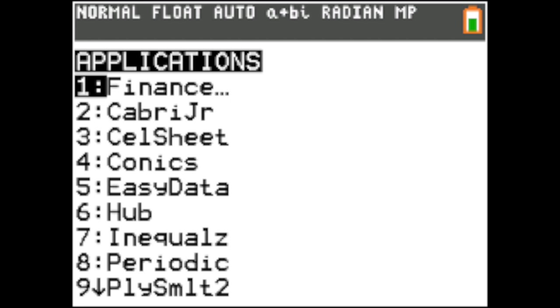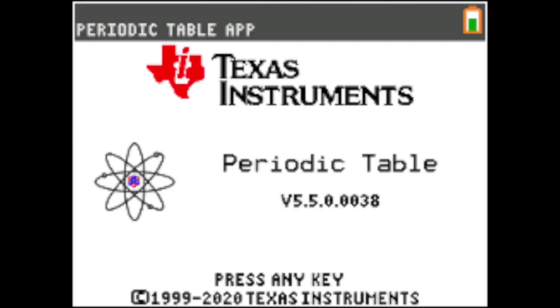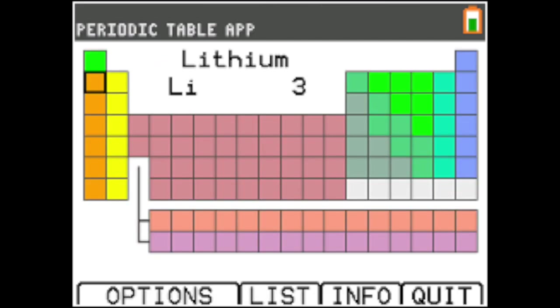You can go to Conics, which graphs ellipses, circles, hyperbolas, and parabolas. I'm going to hit quit on that one. You also have Easy Data and the TI Innovator Hub. You can also use the Inequalities, which graphs inequalities, any kind of inequality for you. You also have the Periodic Table, which gives you the whole periodic table. And this calculator is approved for SAT, ACT, and AP tests. So you can use the periodic table on any of those tests.